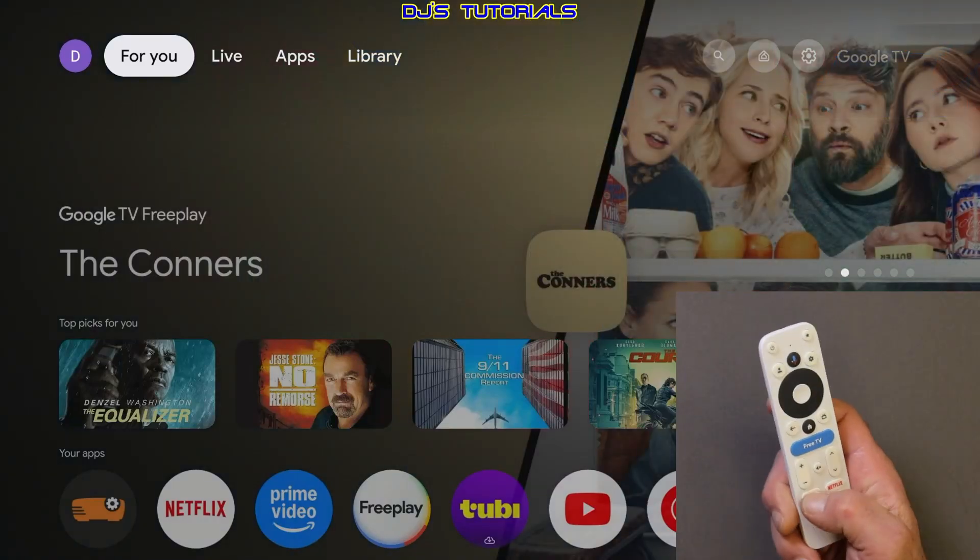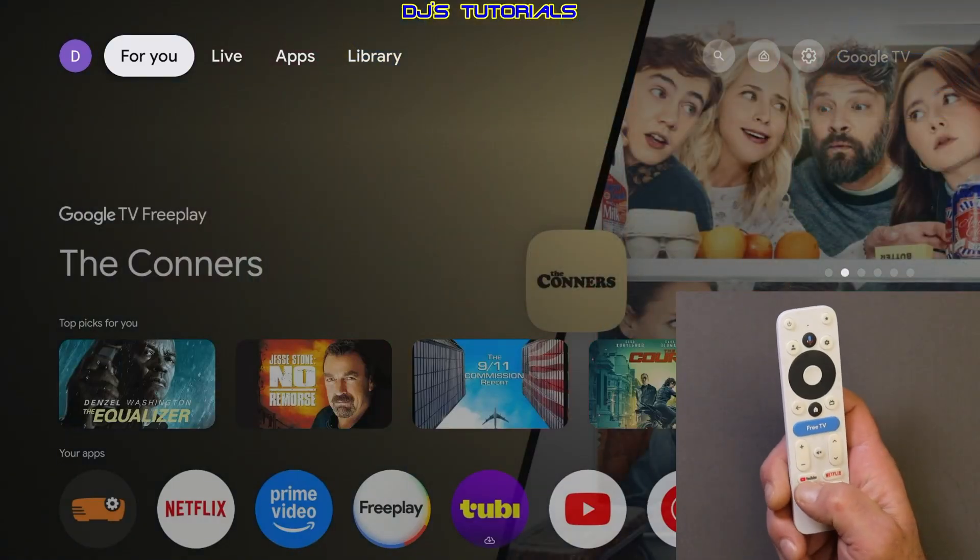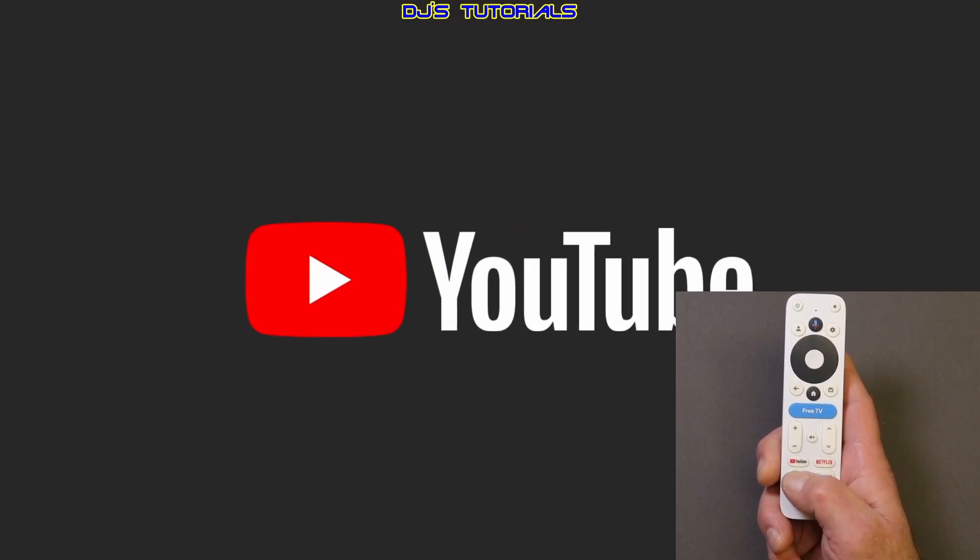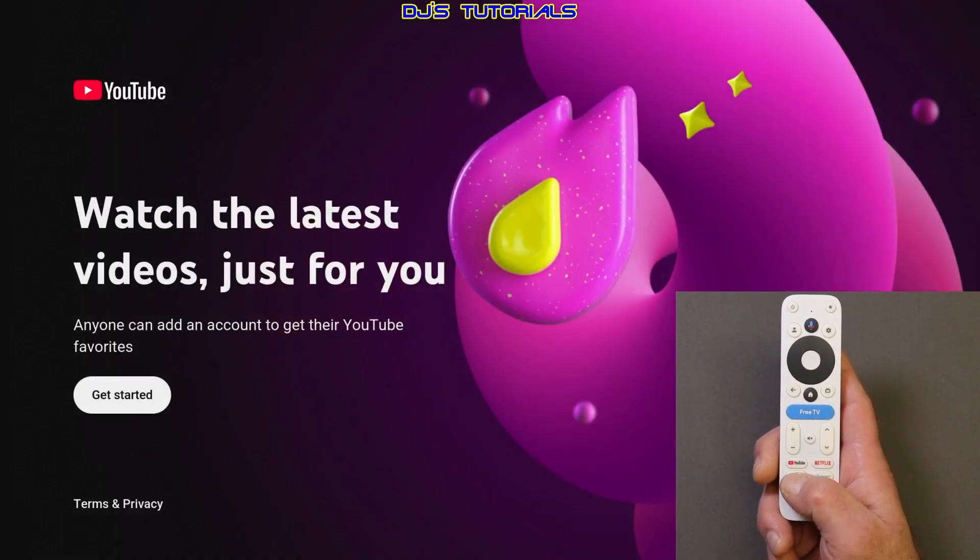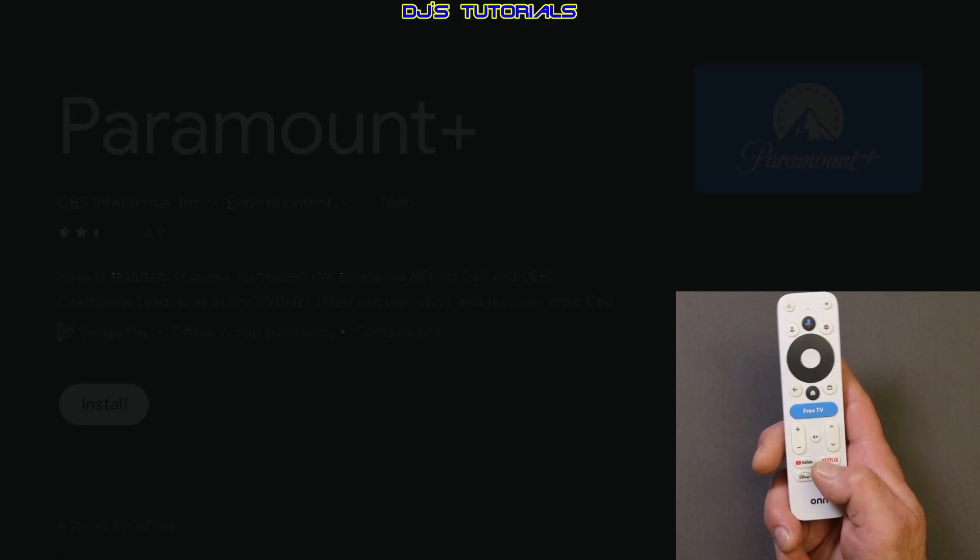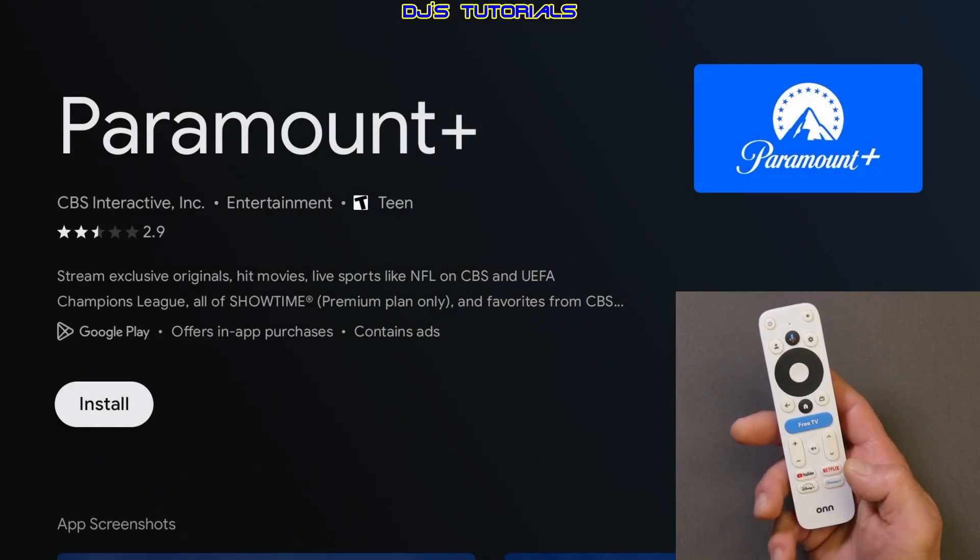How's it going everyone, this is DJ. The On4K remote comes with four built-in preset buttons that will launch apps such as YouTube, Netflix, Disney Plus, and Paramount Plus.